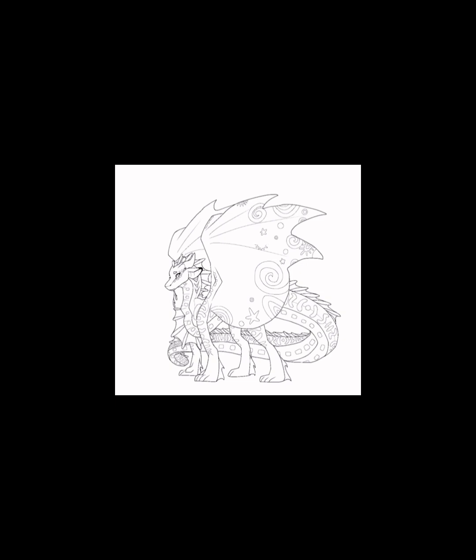If I were to also draw their scales on top of that, it would be too busy and draw attention away from the overall features. I tend to simplify with my art for this reason.